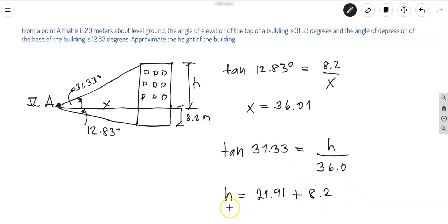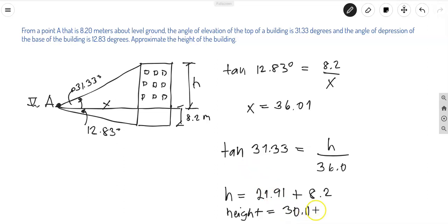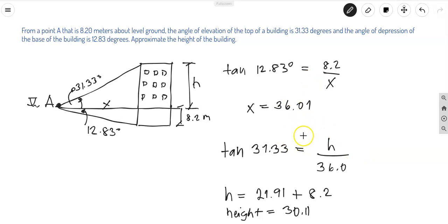The total height of the building is h plus the 8.2 meters from point A to the ground: 21.91 + 8.2 = 30.11 meters. That is the height of the building. If you have any questions or clarifications about applications, I'll try my best to share more word problems for mathematics, especially in Algebra 2. That's all for today — thank you so much and God bless.